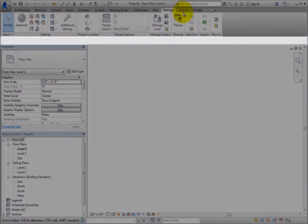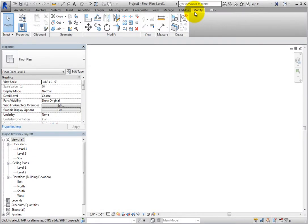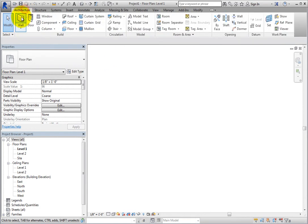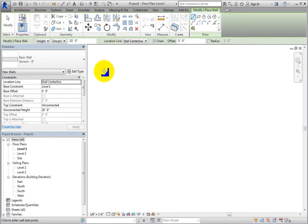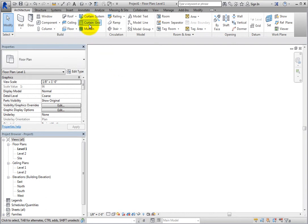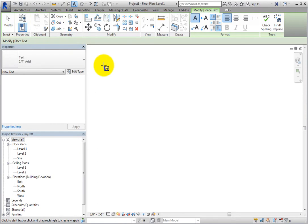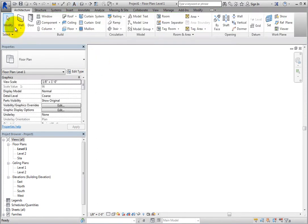Below the Ribbon is the Options Bar. Its content changes, depending on the current tool or selected element. When no tool or element is selected, the Options Bar is blank, but when you select a tool or element, the Options Bar changes to show tools that can be used to change the selected element.